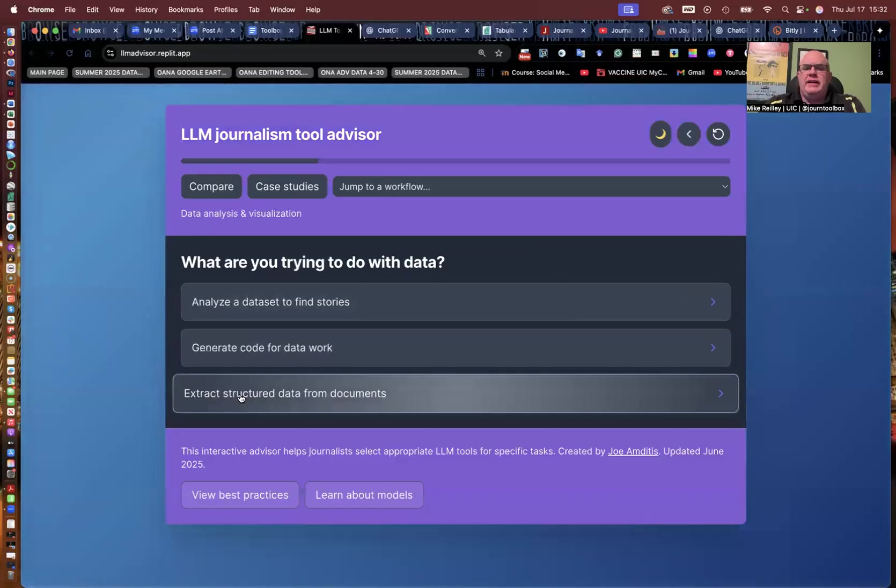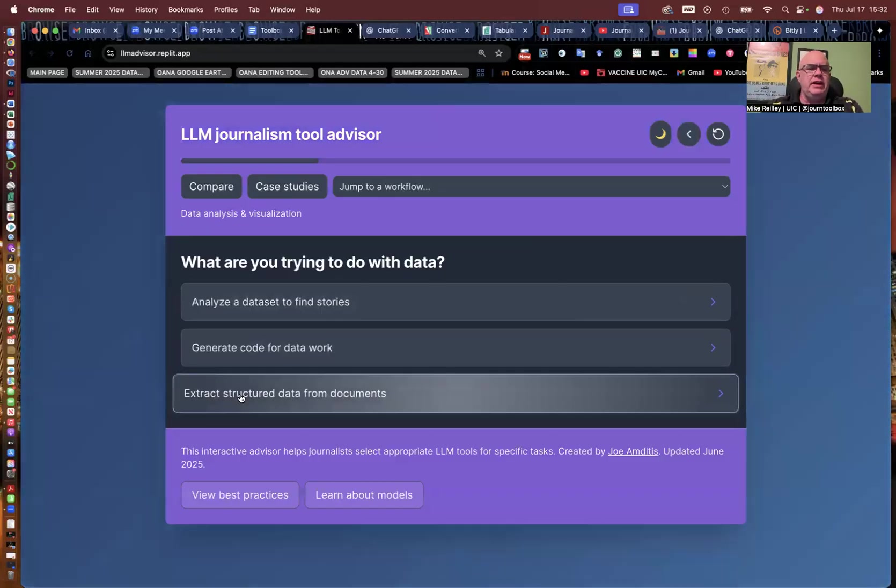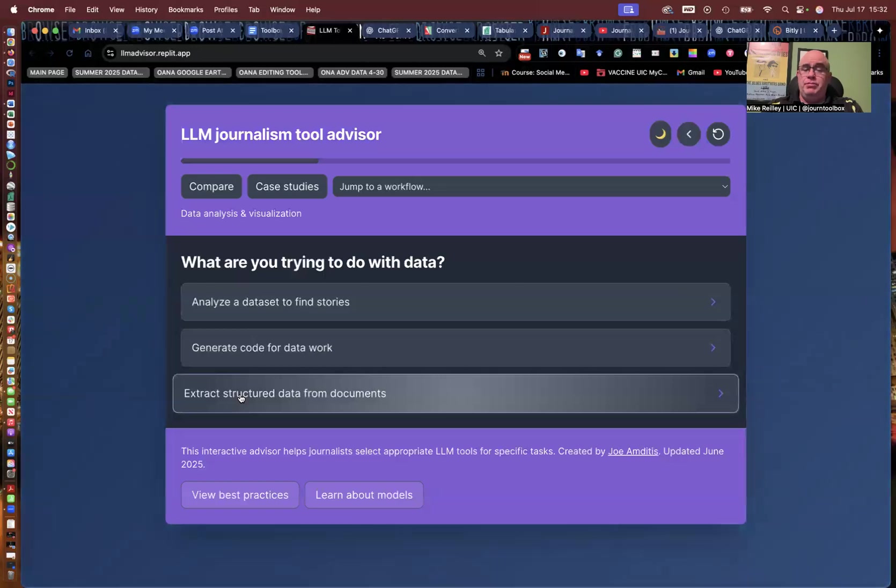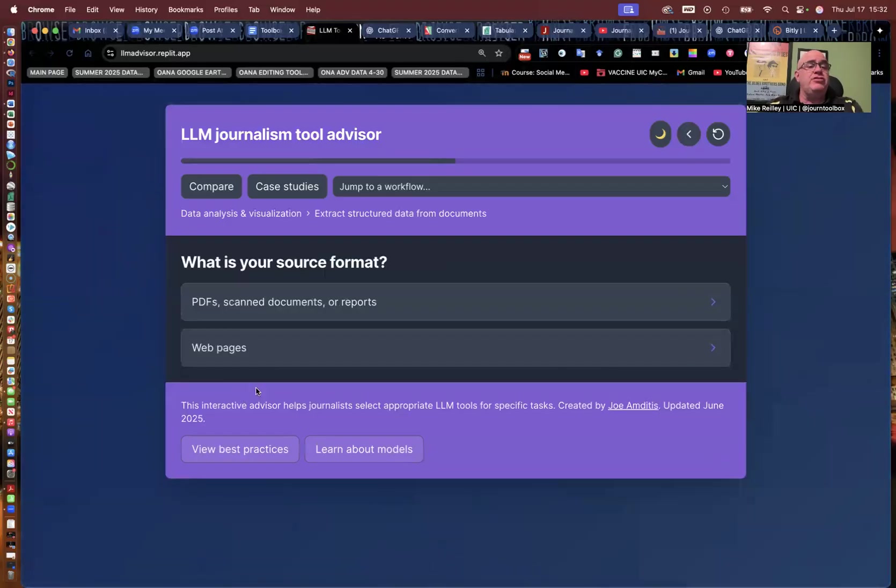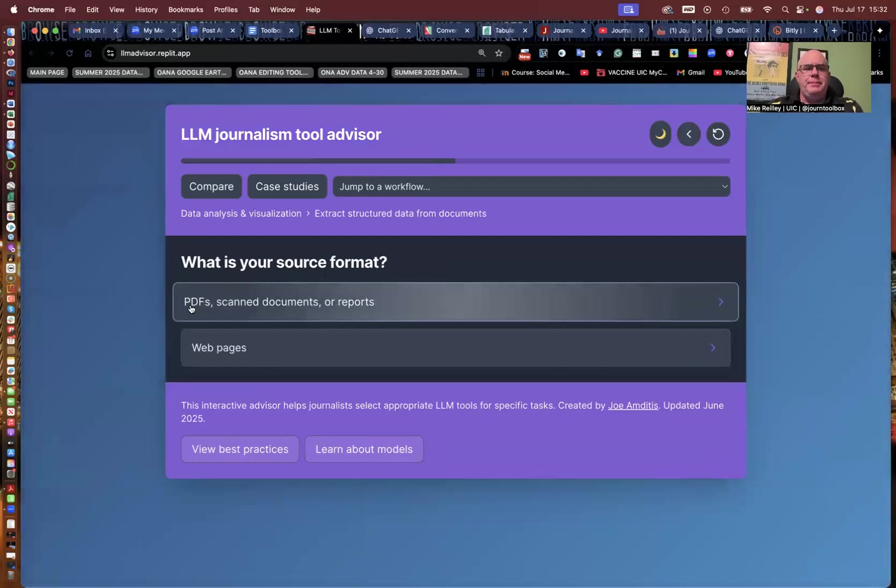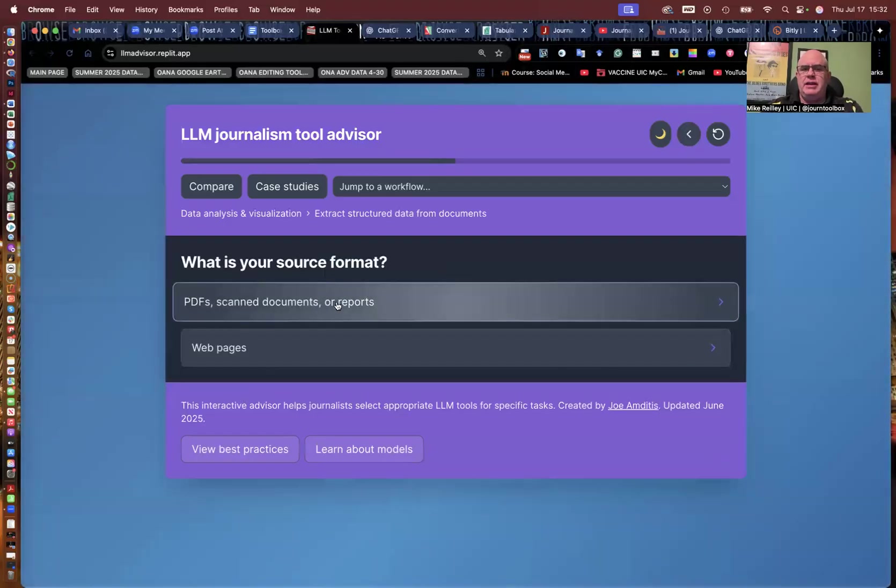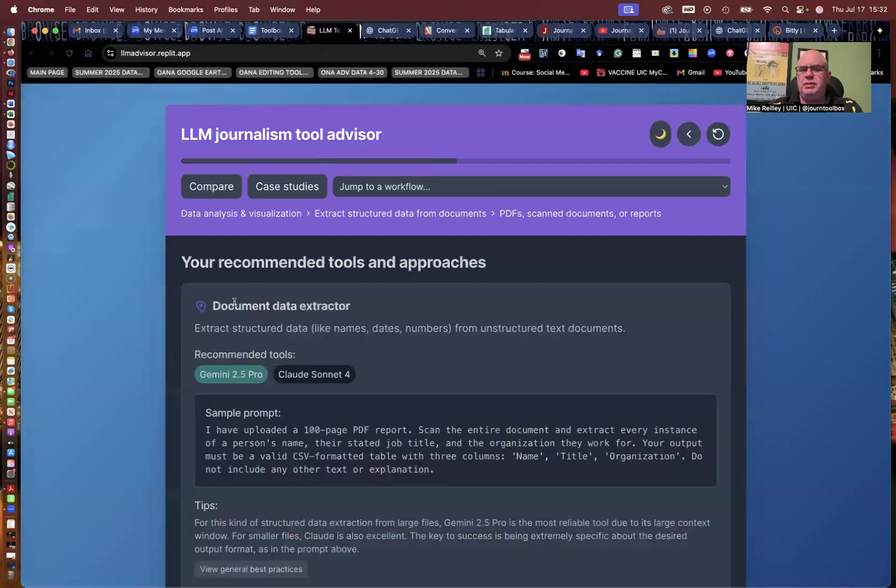But what we're going to do here is extract structured data from documents. That's what we're doing. We're extracting data from a table and a document, in this case, PDF. And we're going to put it into a spreadsheet where we can sort it and do something with it. So he asks the source format, PDF scan documents or reports or web pages. We're going to do PDFs.